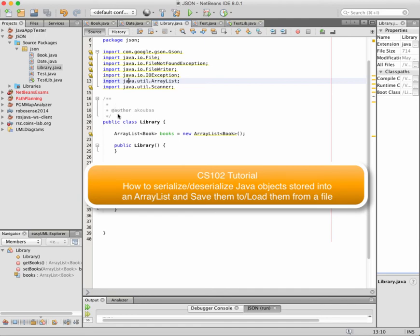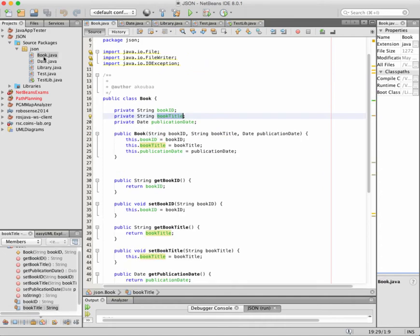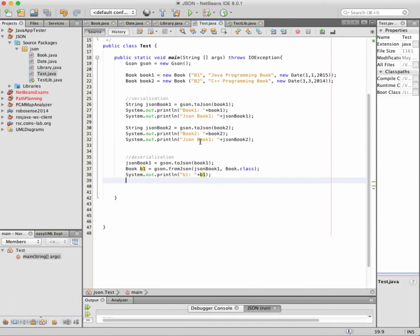Bismillah ar-Rahman ar-Rahim, wa salatu wassalamu al-lamin, Muhammad wa ala alihi wa sahbihi ajma'i. Welcome to this second part of the tutorial on how to serialize with the JSON library. In the first part, we serialized the class Book and made some examples in the test class.